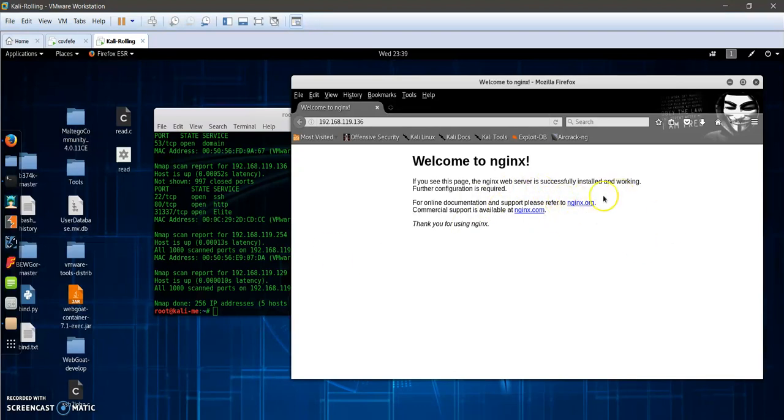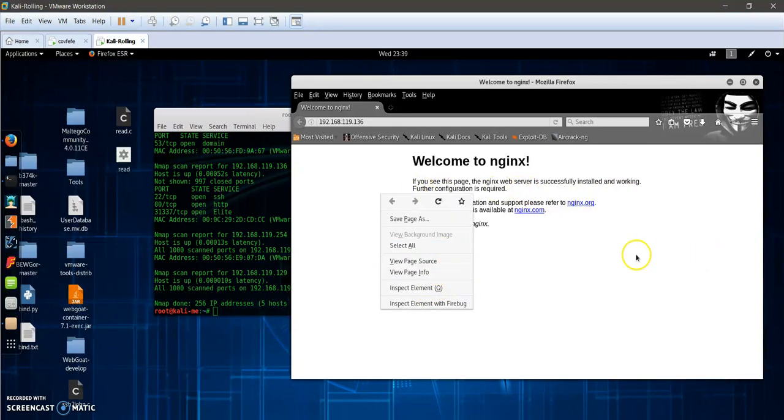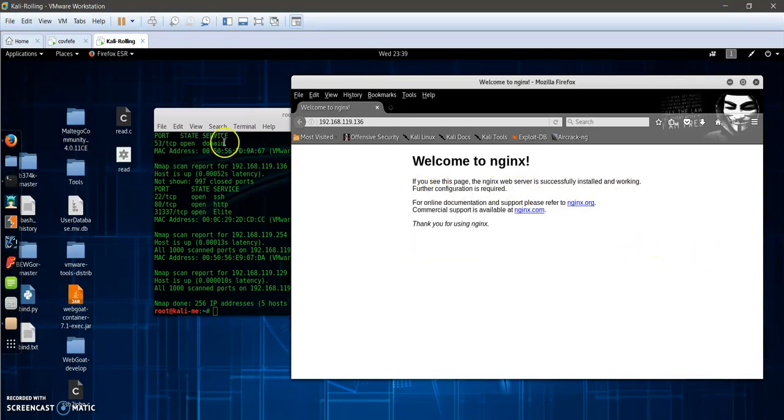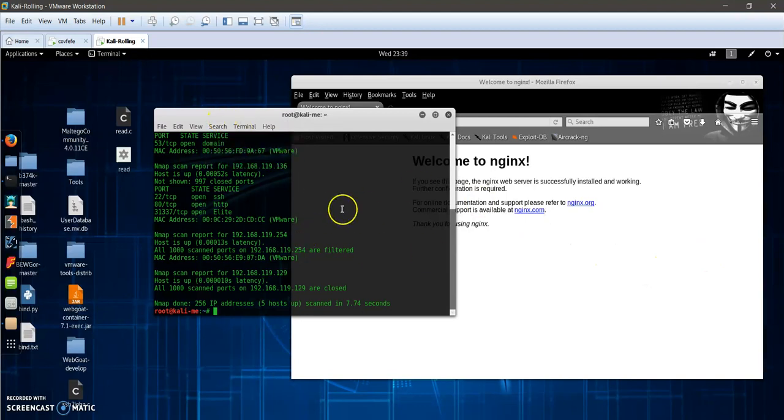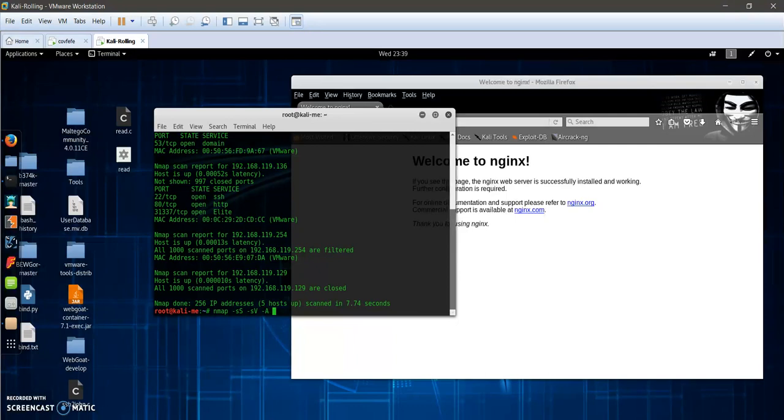As you can see, even if you look at the source code you will find nothing. We will try to navigate to see what are the possible services or the version and details about the services on the target machine. Let's use Nmap -sV -A against our target.